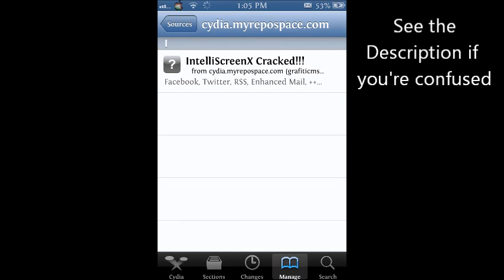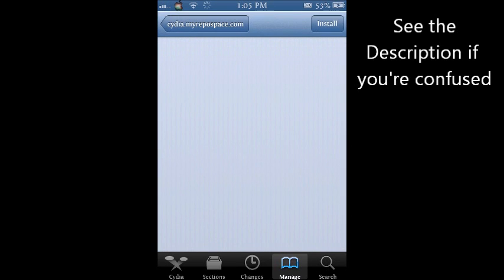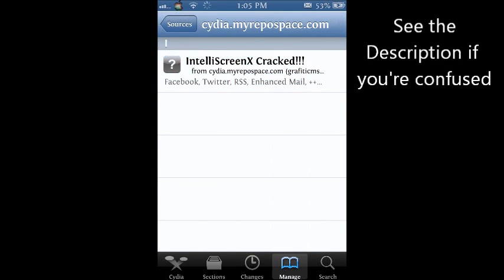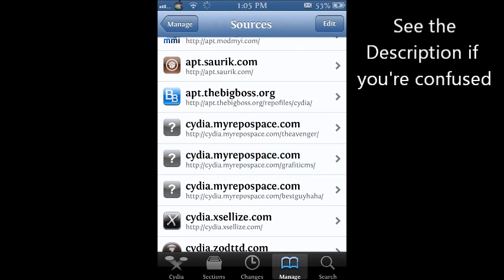So this one right here. Now once you download that, it's going to have IntelliScreen X cracked and what you want to do is you want to install that. Once you install that, respring your device.